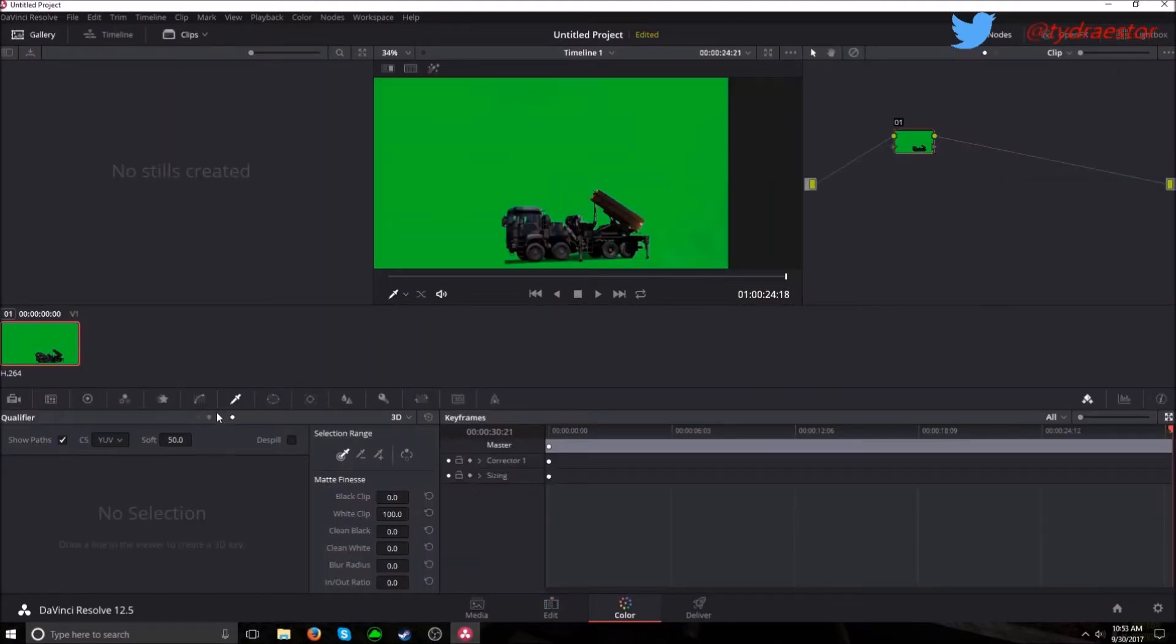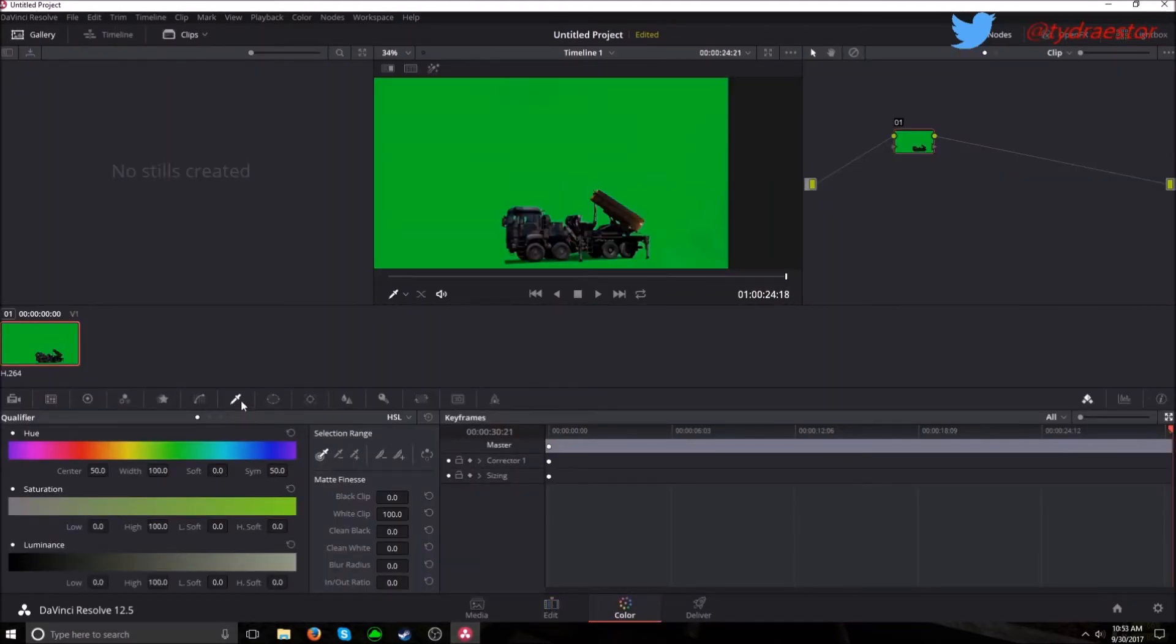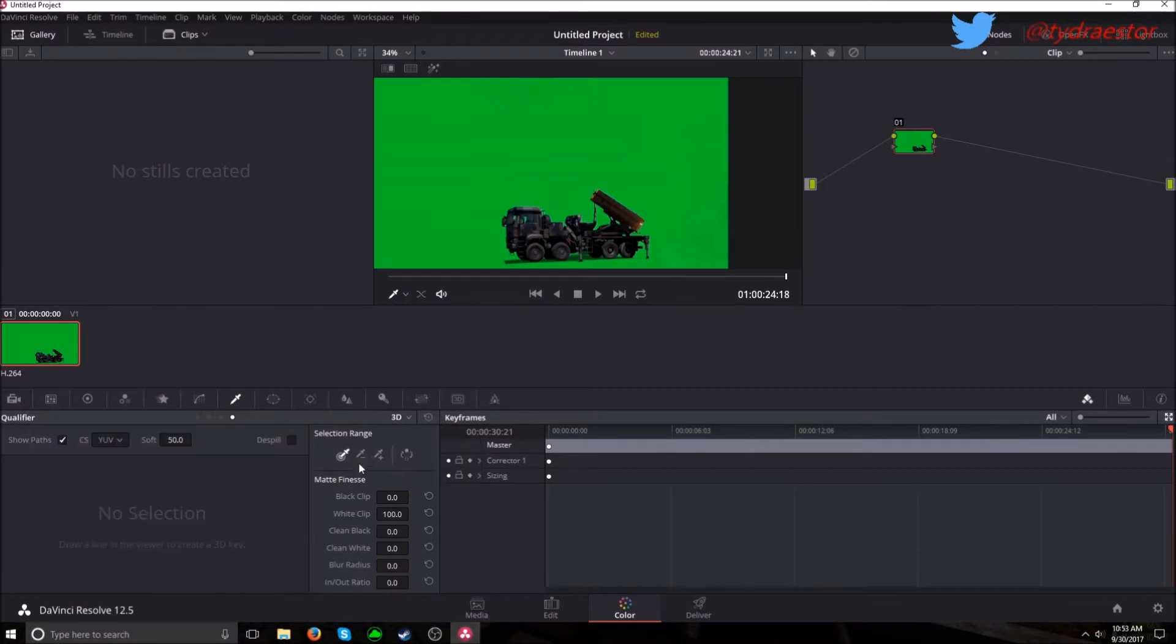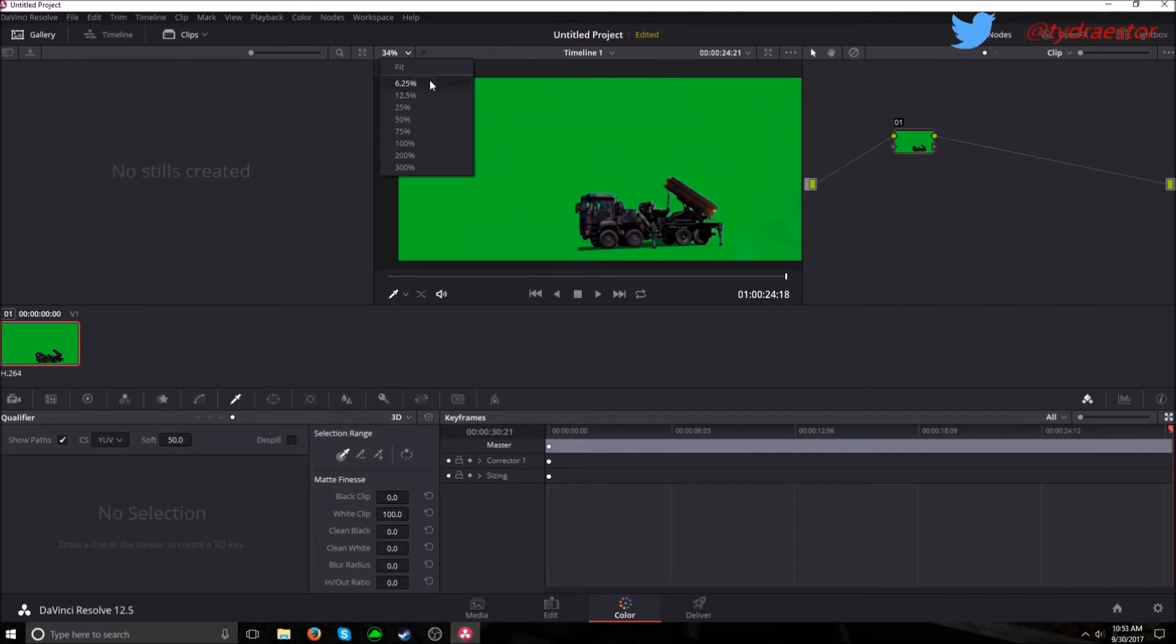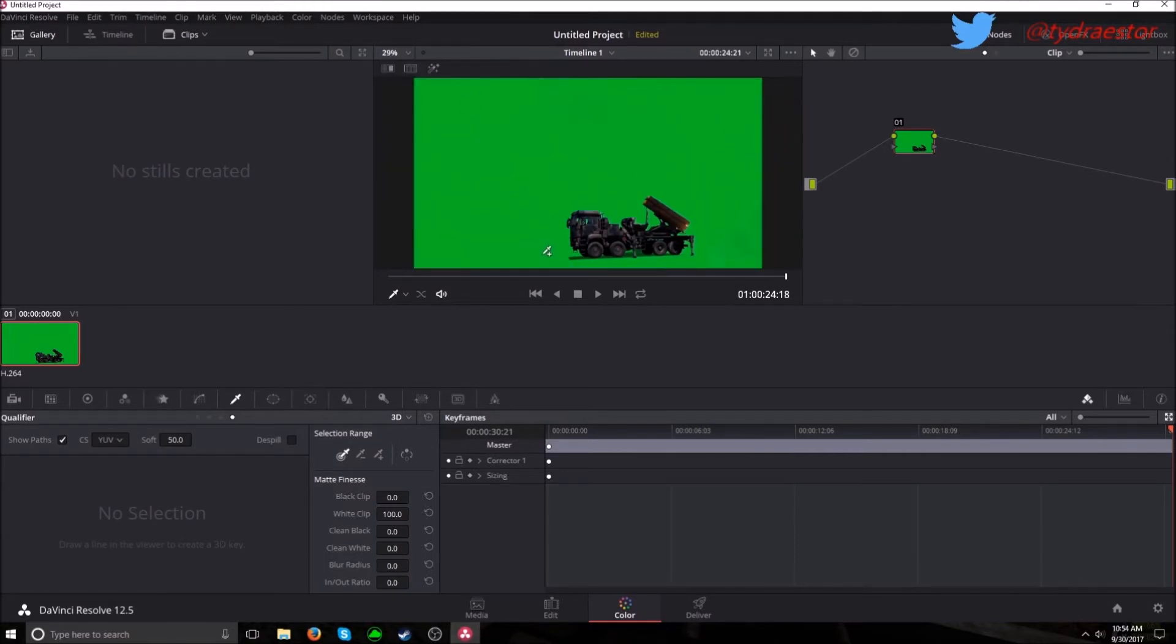I'm going to go to color. You want to click this qualifier which is the little eyedropper, and where it says HSL click it and go down to 3D. Go up to your clip and click and drag.